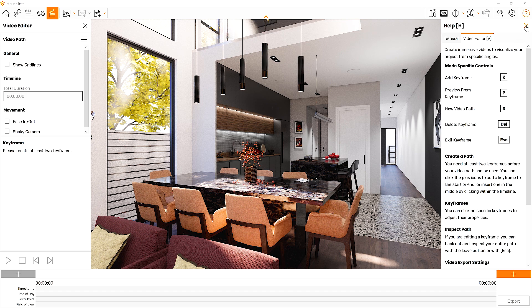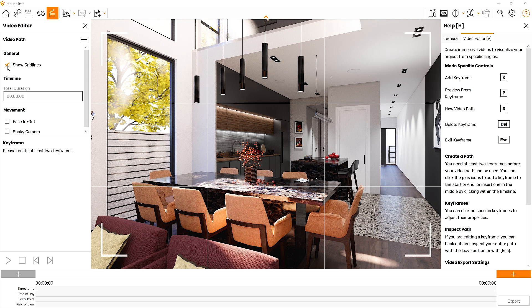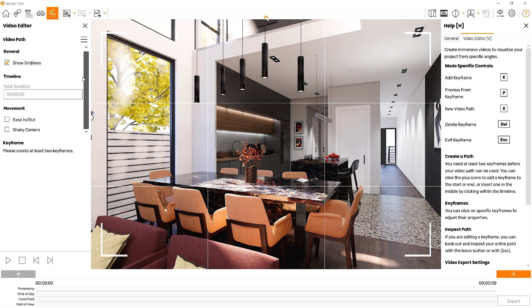Enscape 3 has a very simple video editing interface. Here you have the options to load and save animation path or camera movement presets. Next, we have the option to show the grid lines. This will overlay the rule of thirds grid over your render window, and this is a perfect tool that helps you with rendering composition.